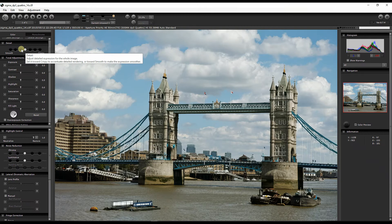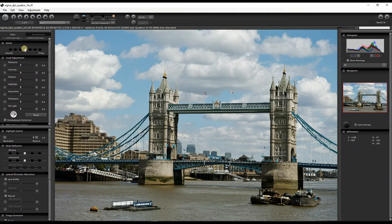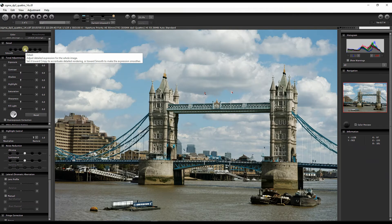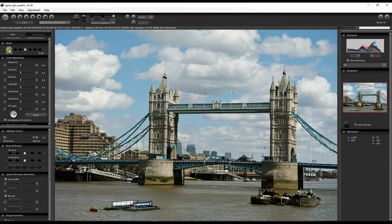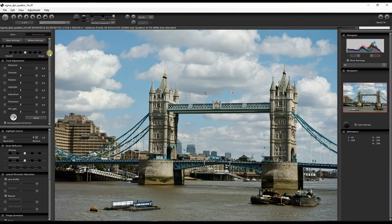Clicking in either direction shows the tooltip: set it towards Crispy to accentuate detailed rendering, or towards Smooth to make the expression smoother. A rule of thumb: if you're shooting portraits, generally keep it towards Smooth. If you're shooting architecture or landscape, you want it a bit more Crispy. Also remember that if you have a high ISO noisy photo, you still want to stay between Smooth and the middle — don't go to Crispy because it will show a lot of noise.